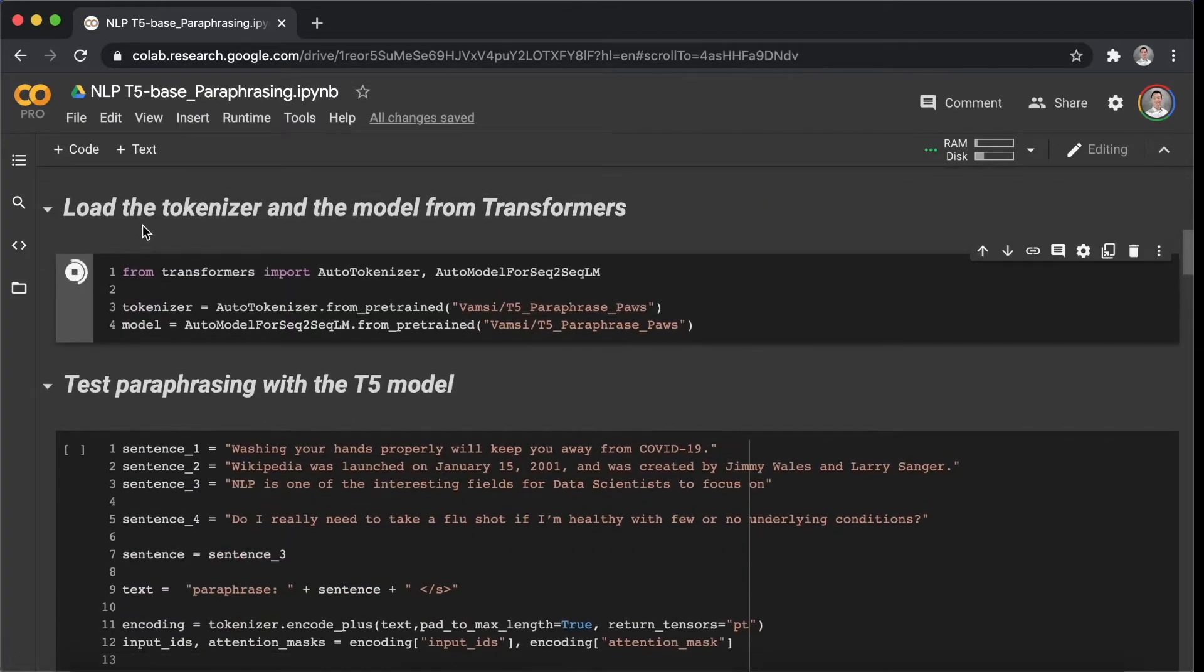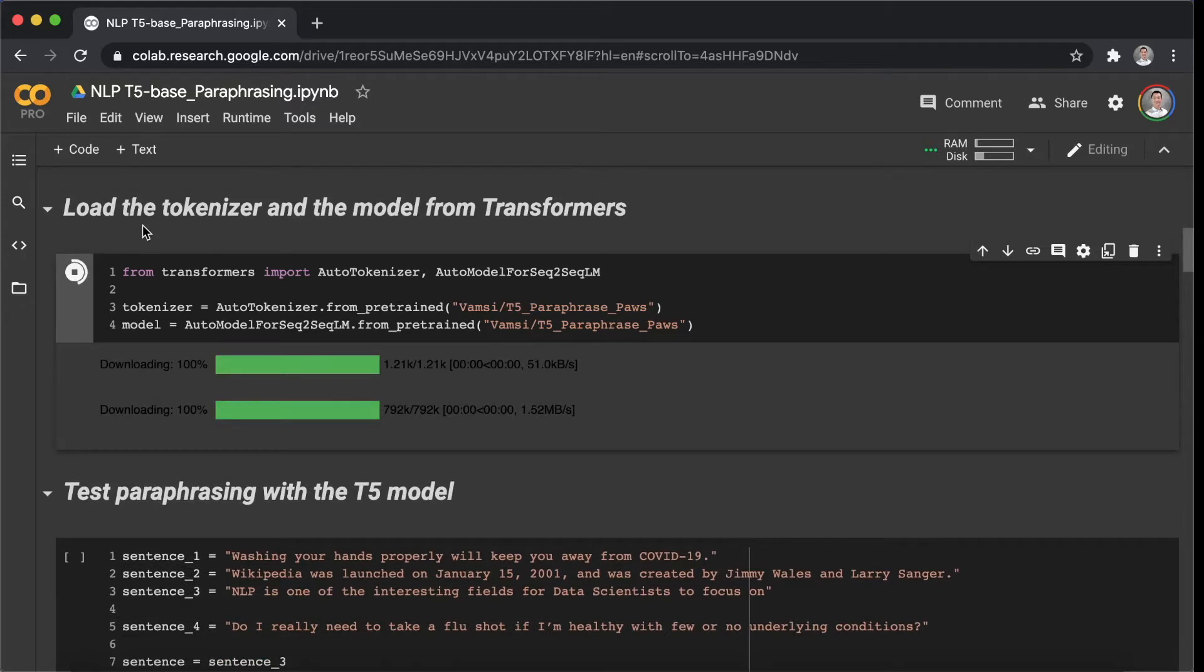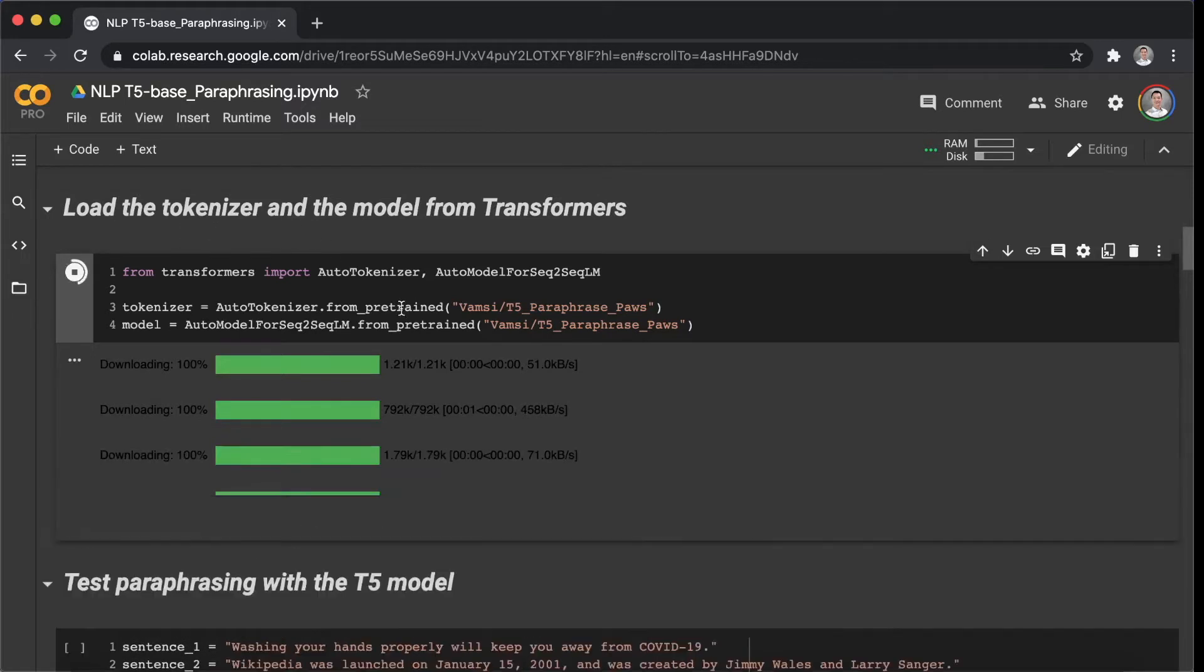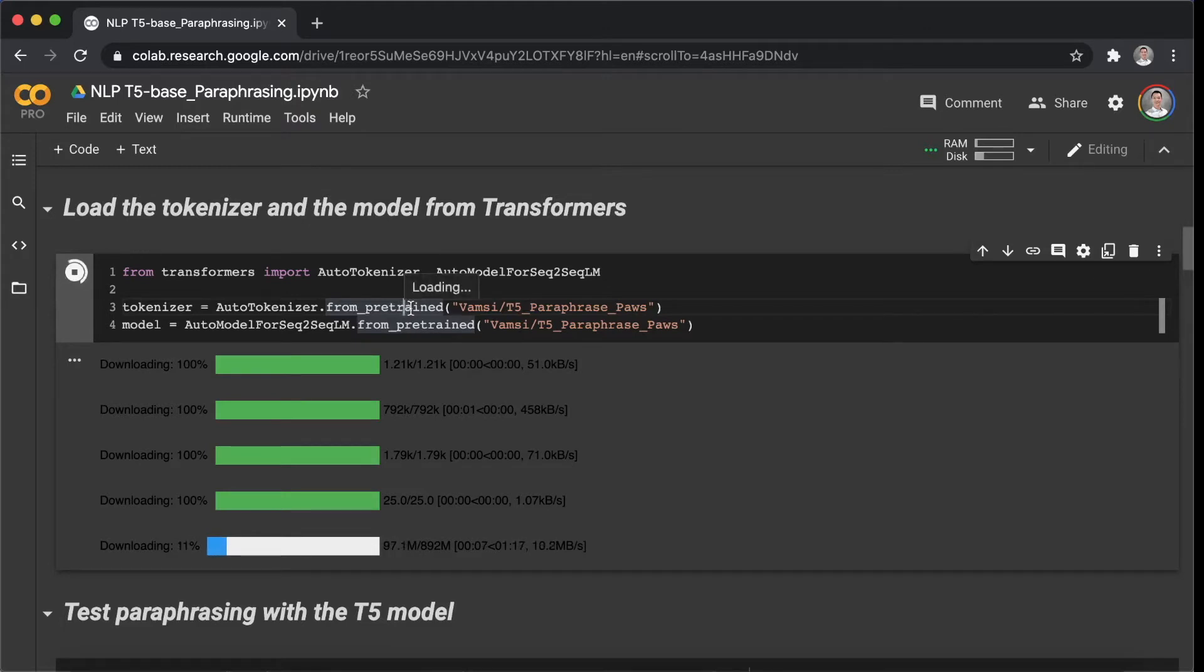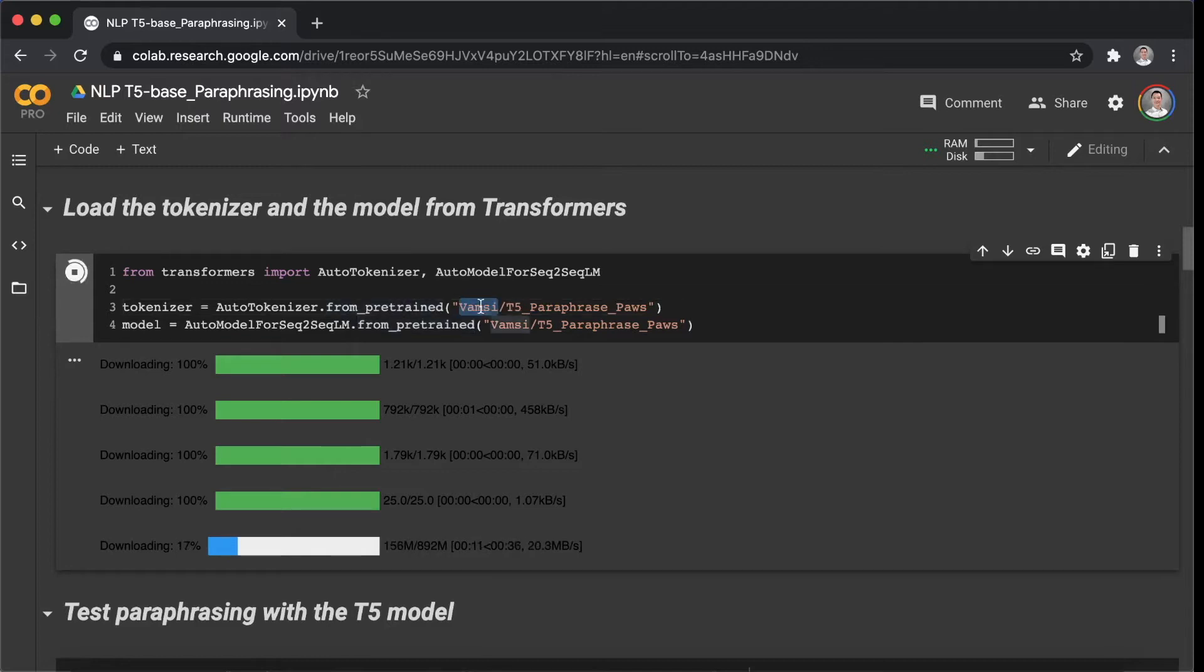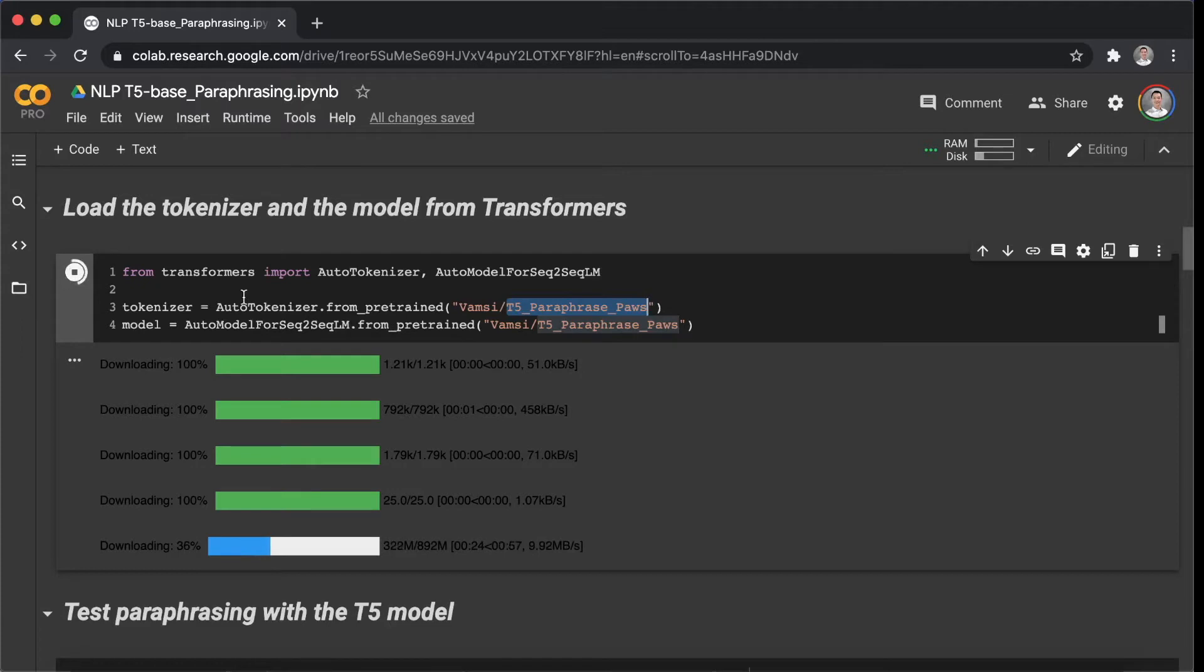The next step is to load the tokenizer and the model with the from_pretrained function. Today we are testing a model that was published by this person. And that is a Google T5 model for paraphrasing applications. So run it and it will take a few seconds as well.